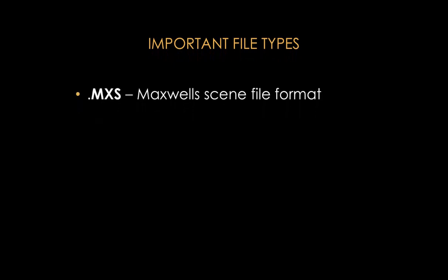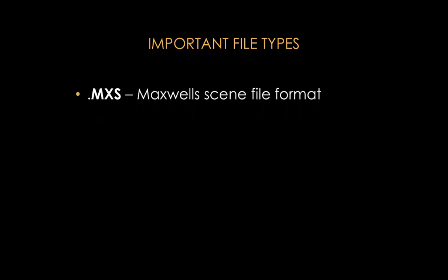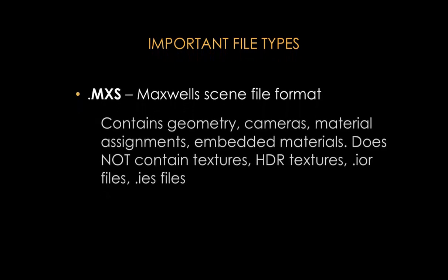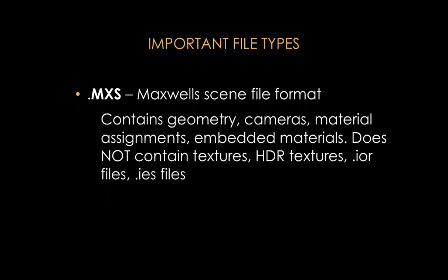Next, I'll mention the three most important file types you need to know about when using Maxwell Render. The first one is the Maxwell scene file format, which is .MXS. This file will contain all the geometry or reference geometry and your scene, the cameras, material assignments, embedded materials, but it's important to keep in mind that it will not contain any textures that those materials are using, or for example any HDR textures you may be using for image-based lighting.